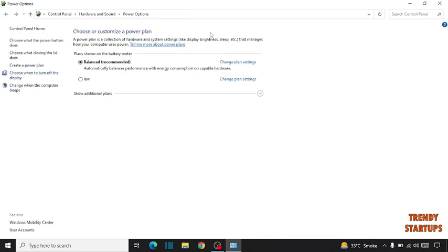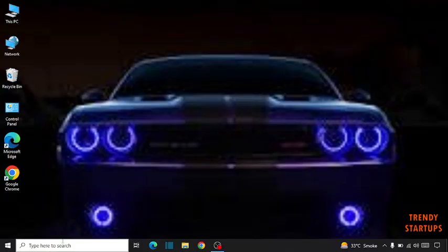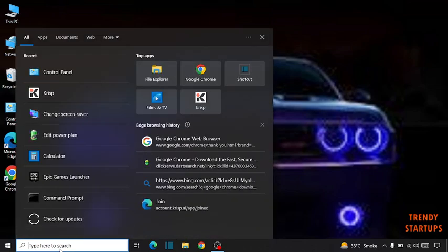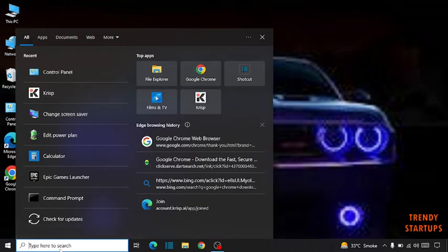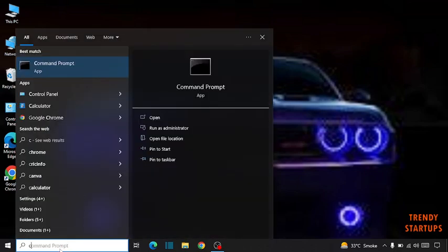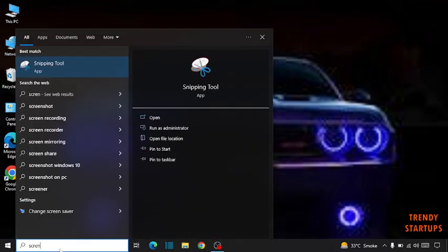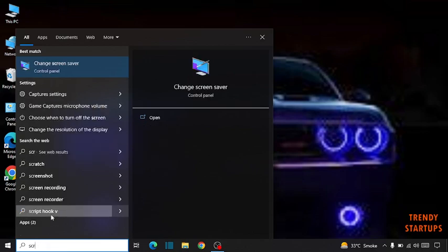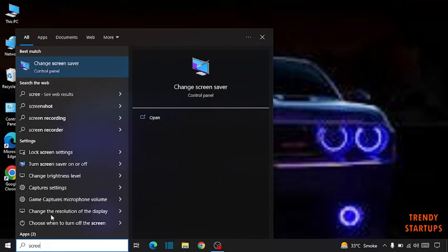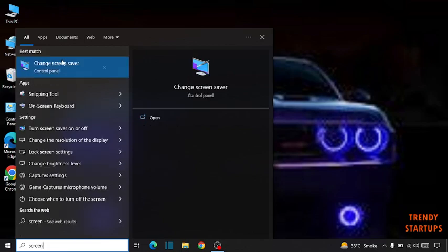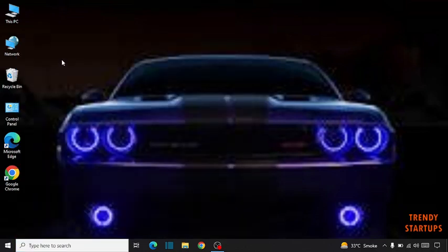Now close the window, now go to search bar. Type here screen saver, click on screen saver.